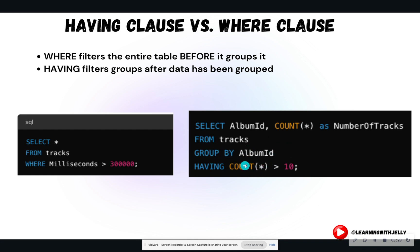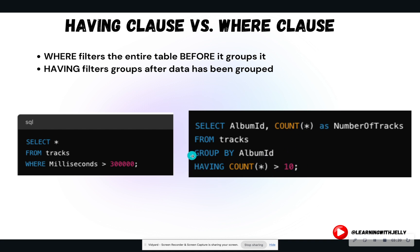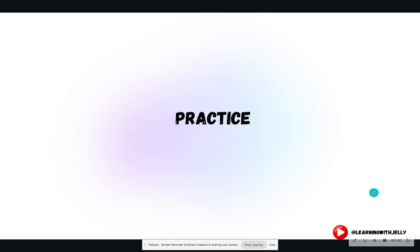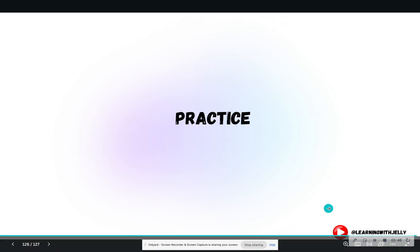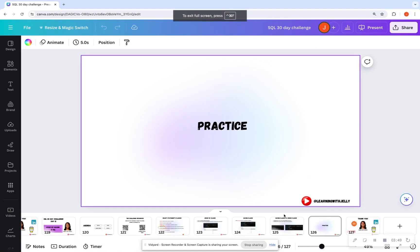So the having filter only applies to the group by clause. So in this case, having counts greater than 10, I'm only going to return the album IDs, which is in the group by clause, if they have a count greater than 10. So having is not standalone. It has to be with a group by where is an entire table filter. And we are going to see how you can have both in an example. So let's hop in and practice.